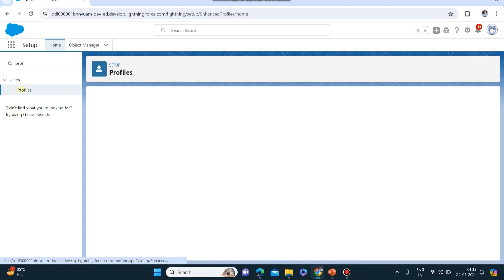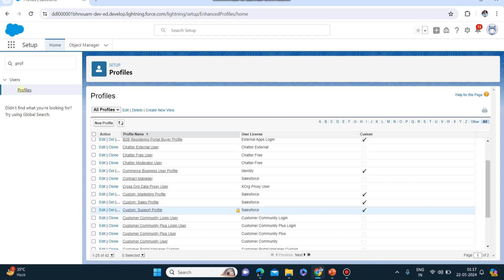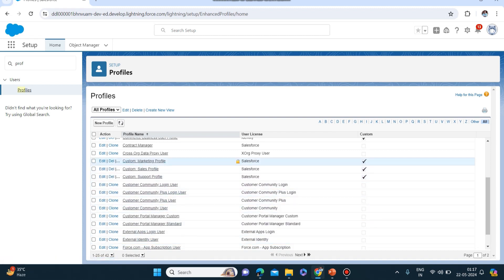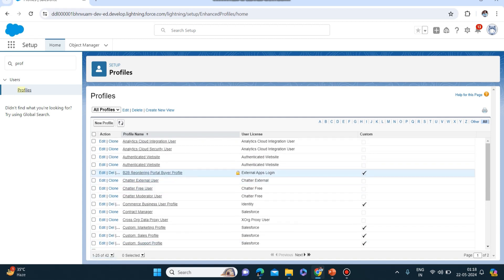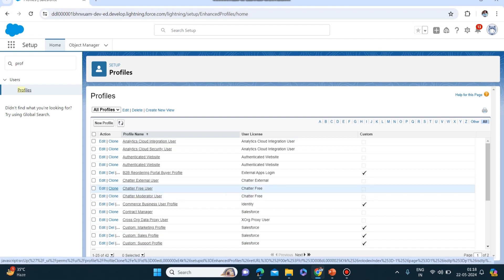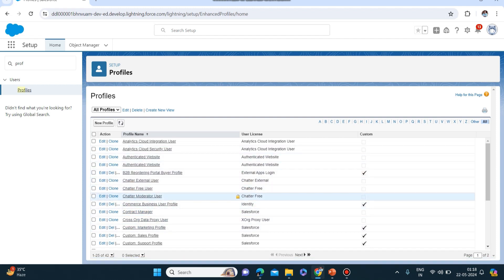These are the profiles which will be enabled. You can see so many profiles - customer community user, external identity user, custom sales profile. There are some profiles which have been added so that we can use them while constructing the website. You can always clone these, make a copy, and use them as per your requirements. These ones are already created by Salesforce but you can clone and use them as per your requirement.